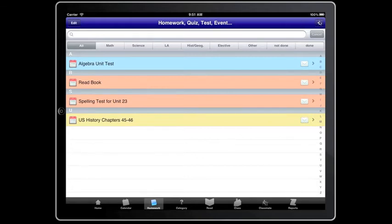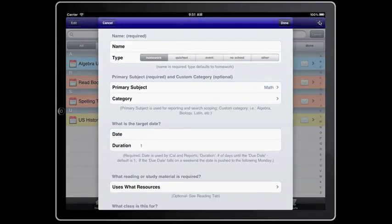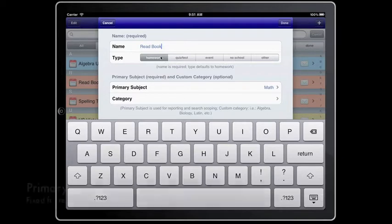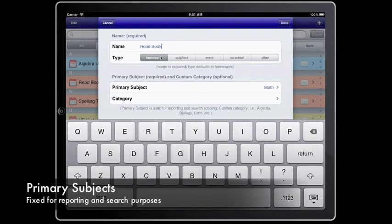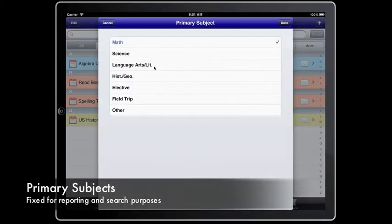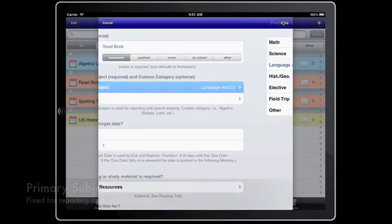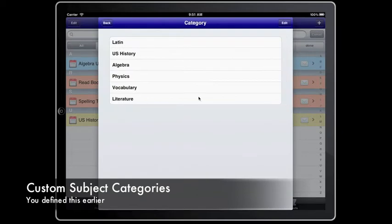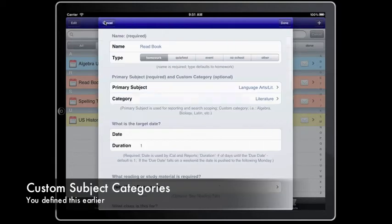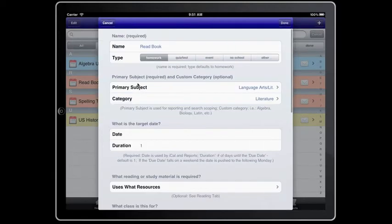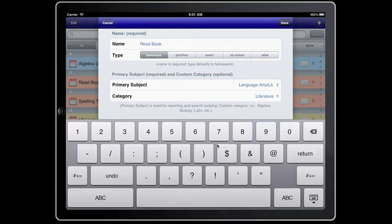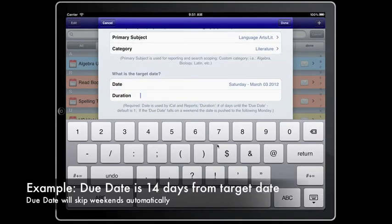Start by tapping add. Fill in your homework's name, type, primary subject, category, target date to start, and how long you want this homework to last.